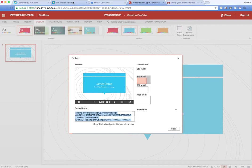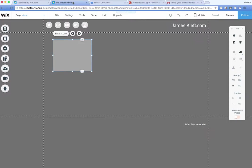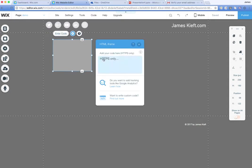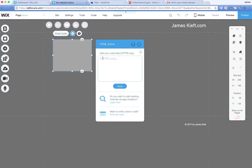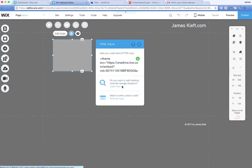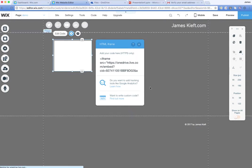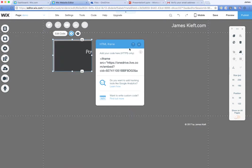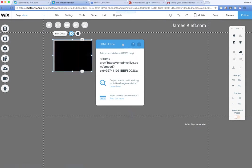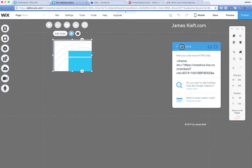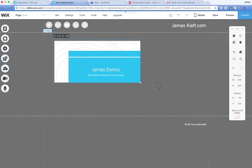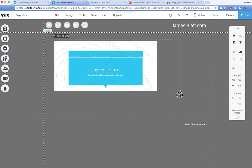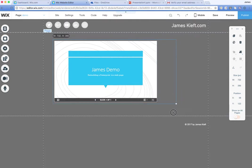So in this case I'm putting it into a page on a Wix website but it could be your blog or VLE. Let's enter the code and move that to one side. And if I resize my iframe box on my website you can see the presentation.